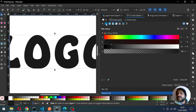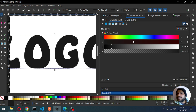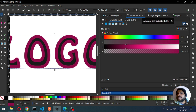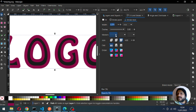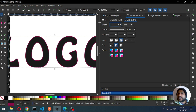Go to Fill and Stroke and adjust the outline of this object. Change the color of the outline. Here is the outline option — we need the outline from the outside of the object. So we select this option. I think this is okay; you can adjust the outline size. I think 1.5 is okay.